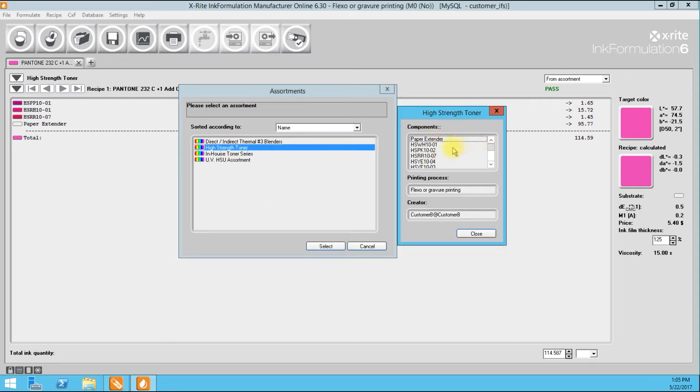So these are high strength toners. When we calibrate or we create an assortment, we are doing a number of rollouts, hundreds of rollouts, and we're digitally scanning those rollouts into the software using a specific BCM volume for all the rollouts. In this case, we used a 3 BCM.